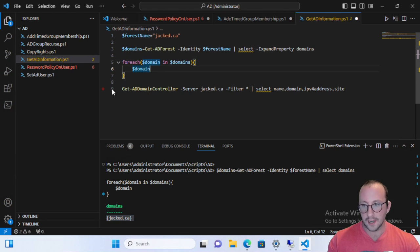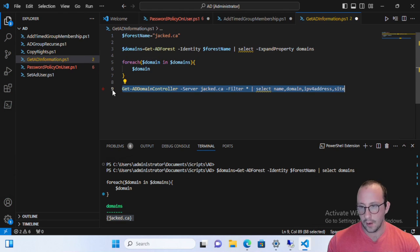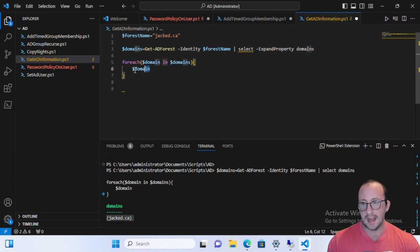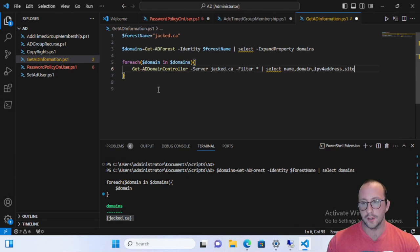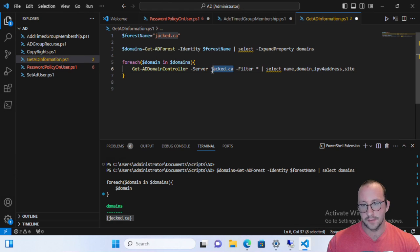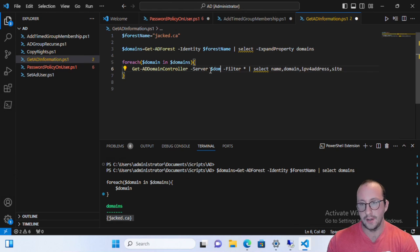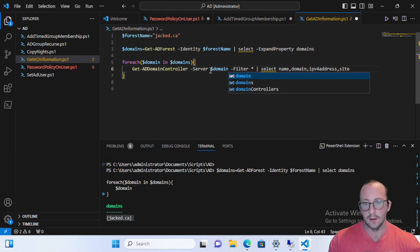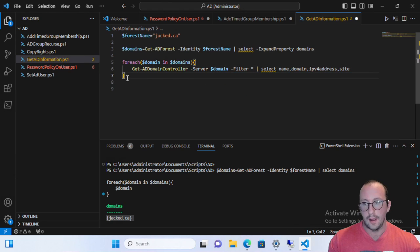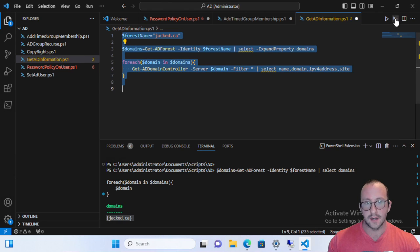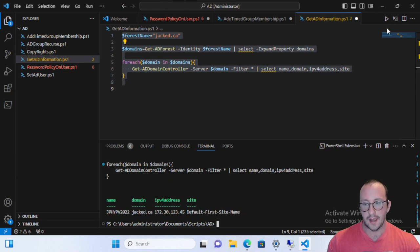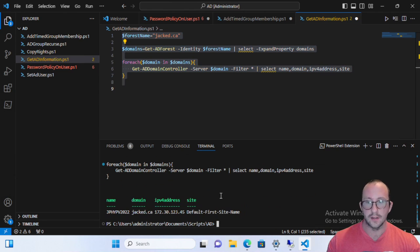So then all we actually need to do now is actually take this line of Get-ADDomainController. And instead of server, we're actually going to specify domain in here. And all we need to do is highlight the entire script and hit run.